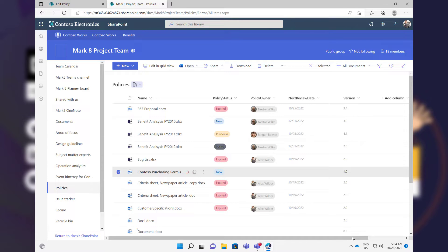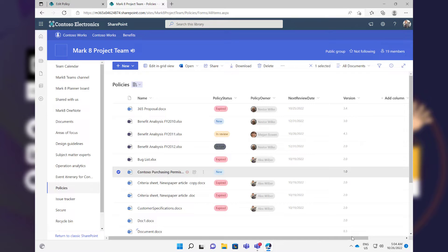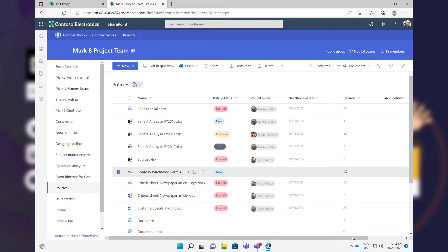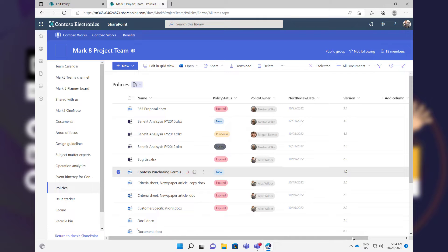We've got policy status, we've got next review date. So what about being able to insert that SharePoint metadata actually into the document itself? We can utilize Quick Parts and bring in those SharePoint metadata values into the document. Whether we insert that into a footer or into the actual body of the document, it gives us really good flexibility and capabilities to be able to bring and merge in that content.